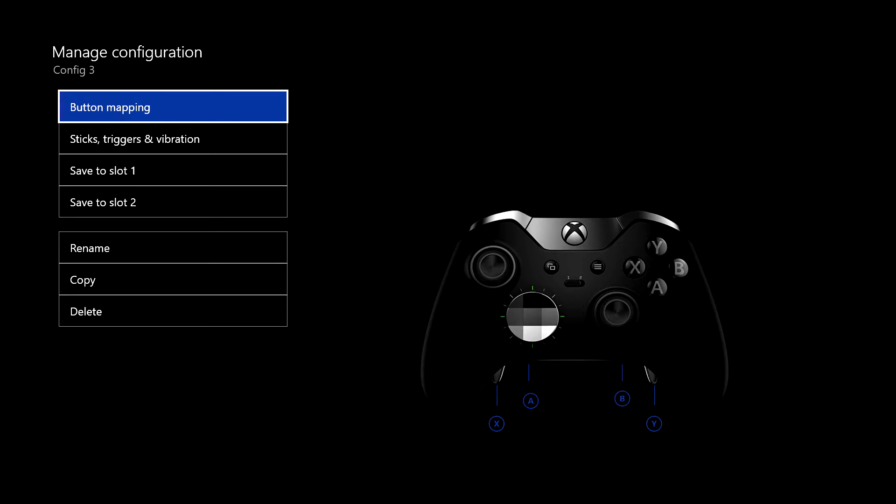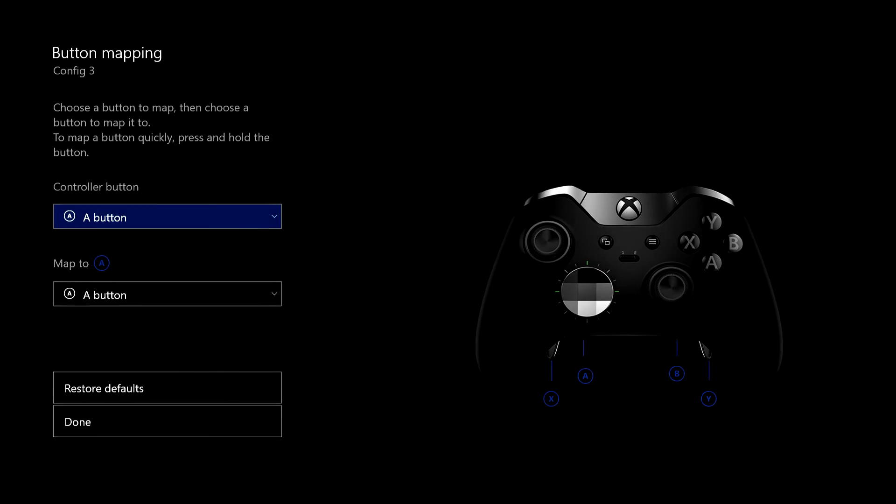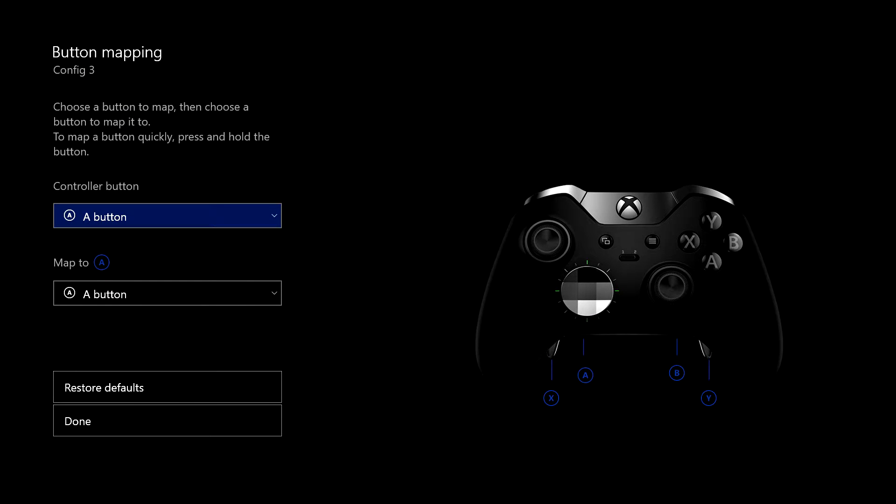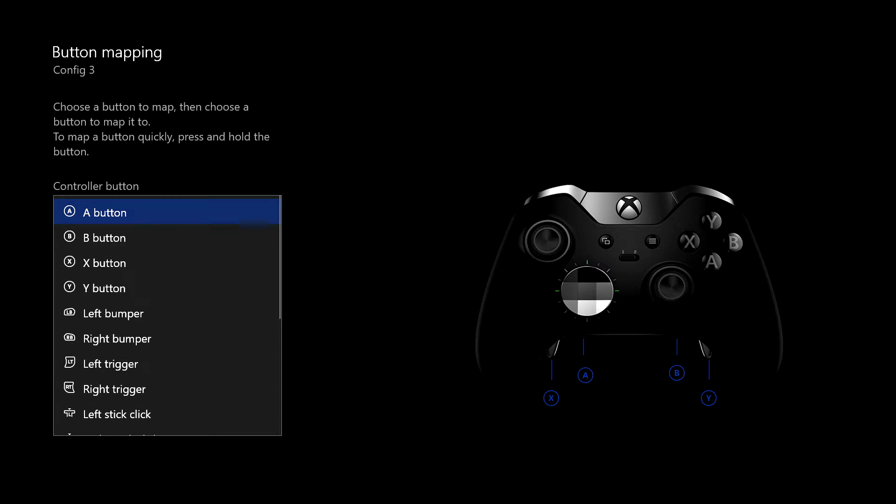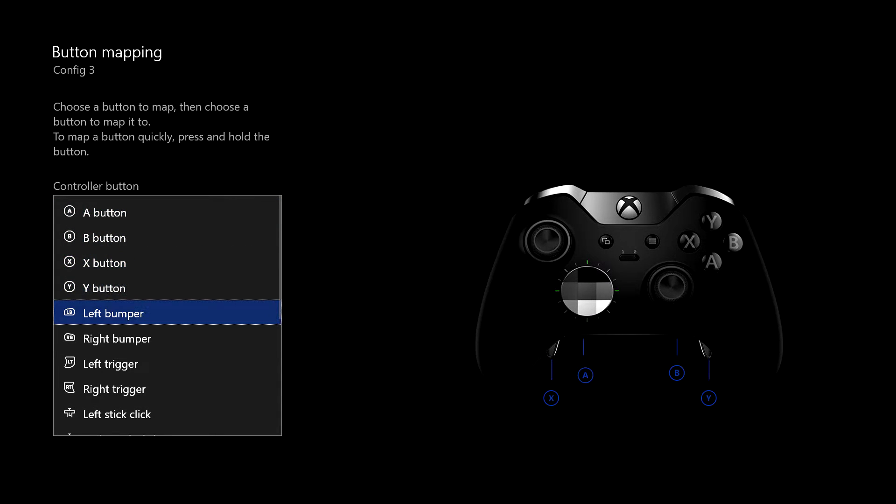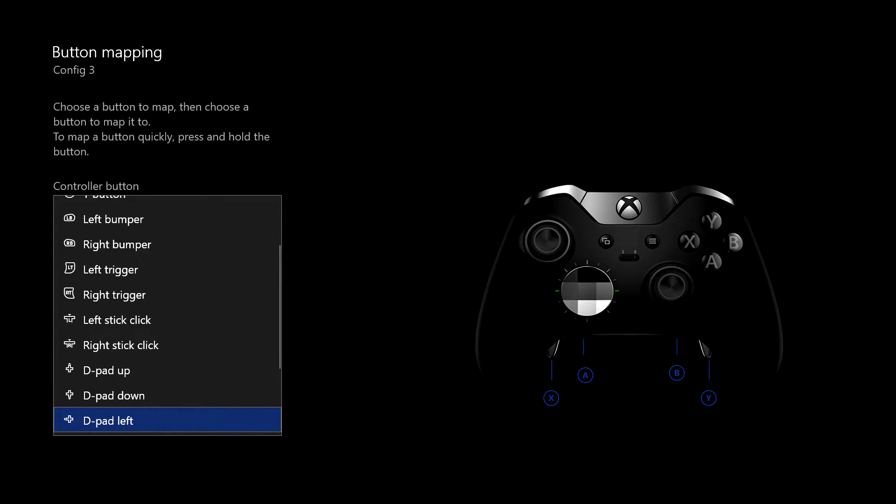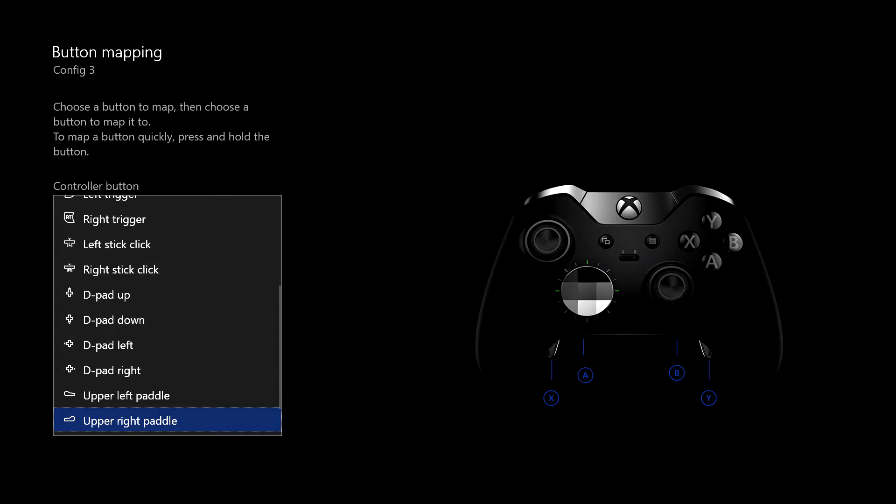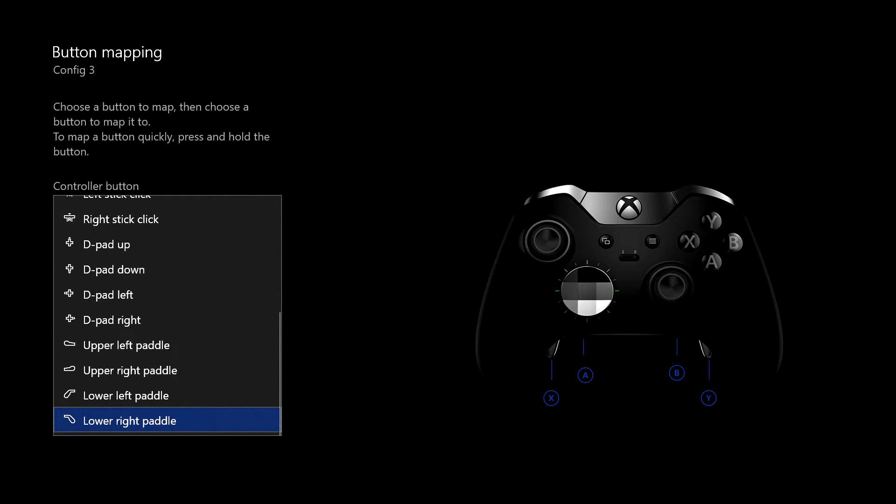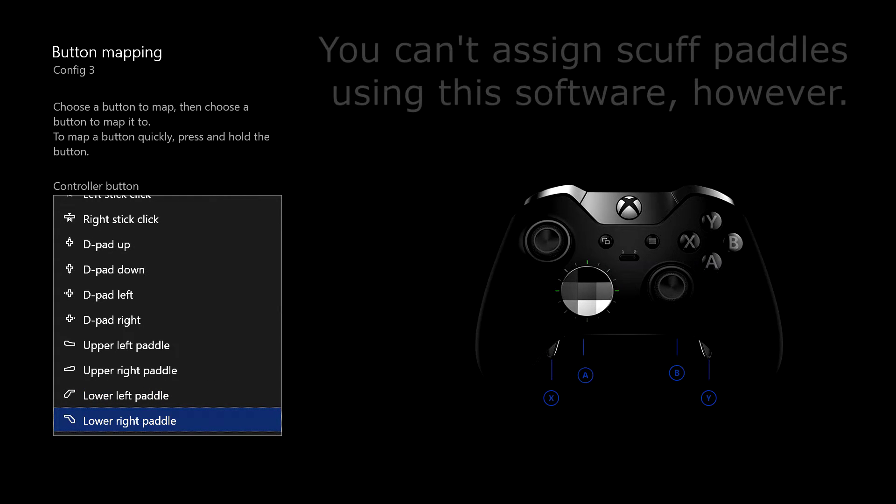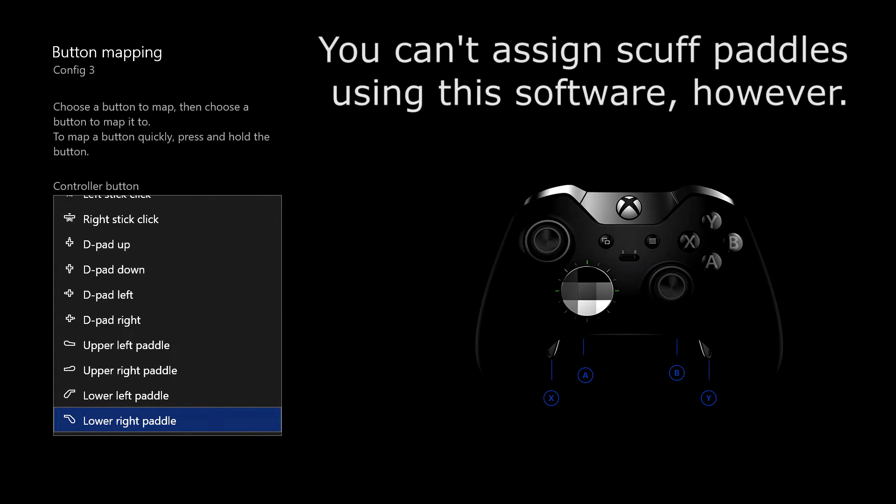So first things first, let's have a look at the button mapping. The controller button. So this is the actual button on the controller itself. If you click on that, you can scroll through all the buttons, D-pad, and then you've got your paddles, which are obviously unique to this controller, well, unless you've got a scuff.